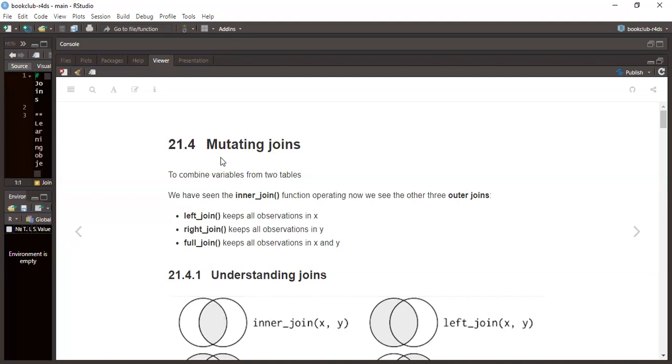Left join keeps all observations in table X.